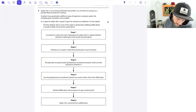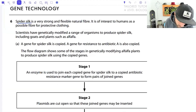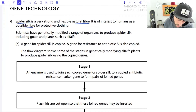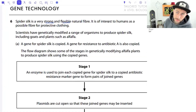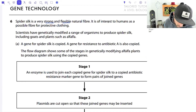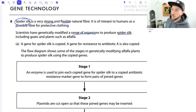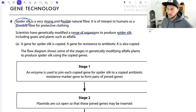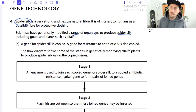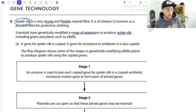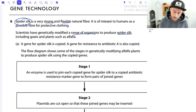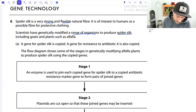We're jumping into a question about spider silk. It's a strong and flexible natural fiber that has been explored as a possible fiber for protective clothing. We can infer from this that it's a protein - and for OCR and AQA we need to distinguish between fibrous and globular proteins; this is highly likely to be a fibrous protein.